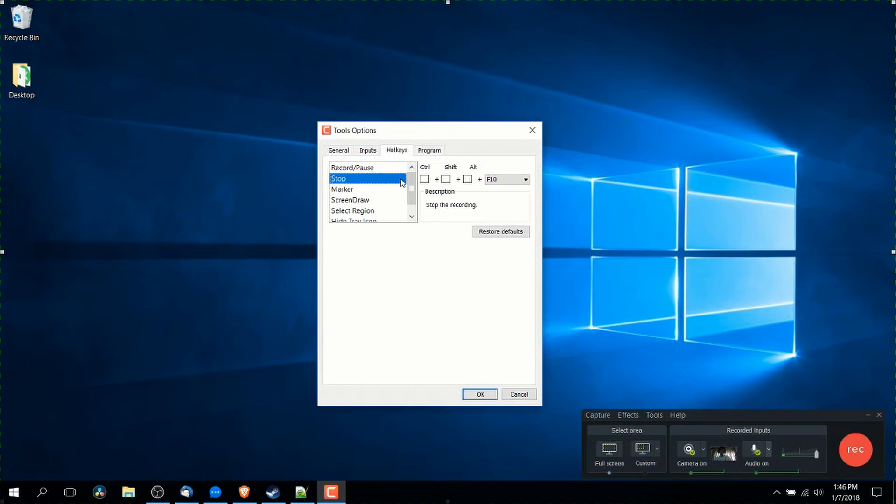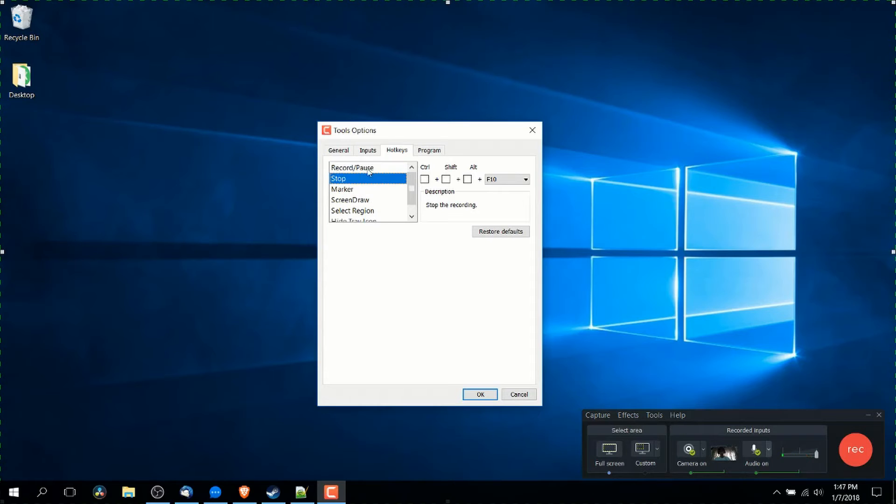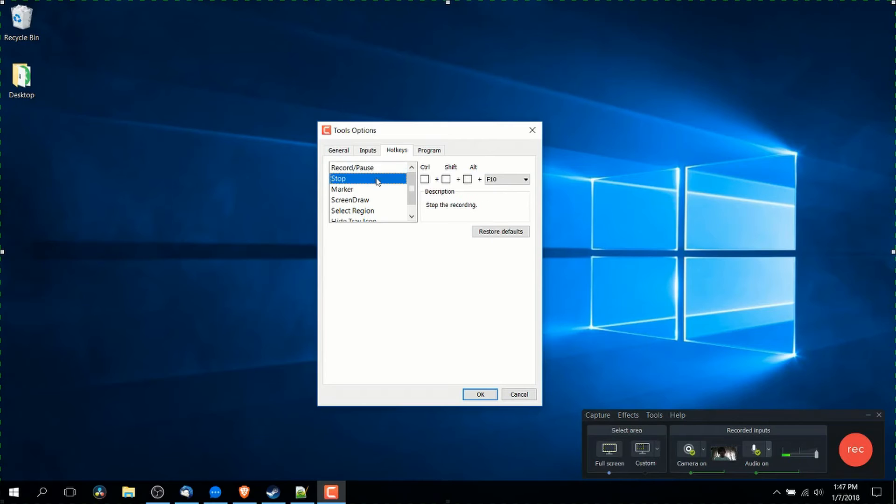There are a few hotkeys you can set inside of the Camtasia recorder. One of which would be start recording or pause the recording, which is F9 by default. Also, stop F10 by default.